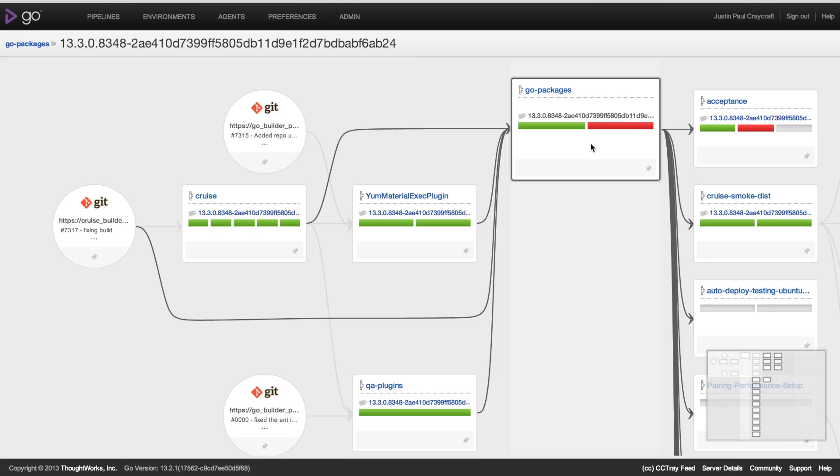Using the value stream map we gain a lot of visibility. This represents the end-to-end dependency graph across a single instance of the Go packages pipeline. If I highlight, you can see everything that is upstream flowing into the Go packages pipeline, including materials from the repositories as well as upstream pipelines that have already executed.